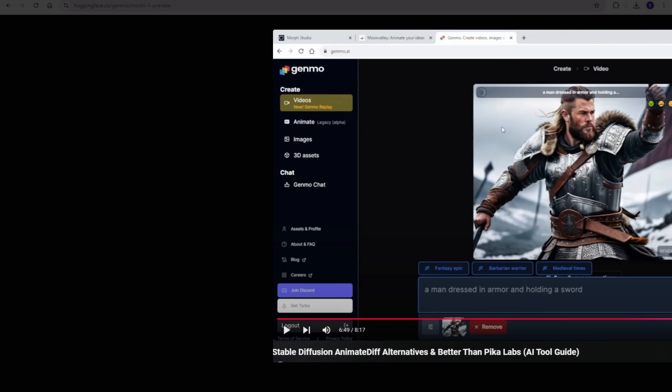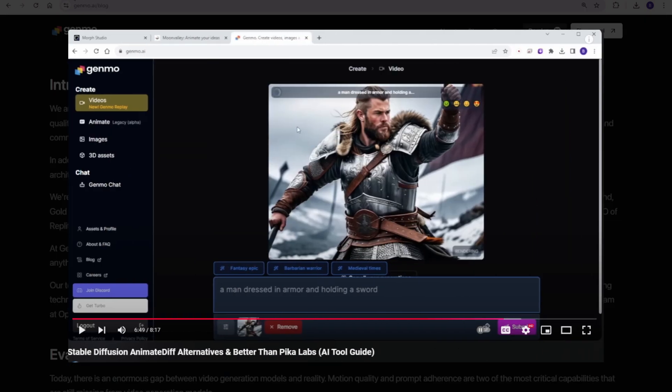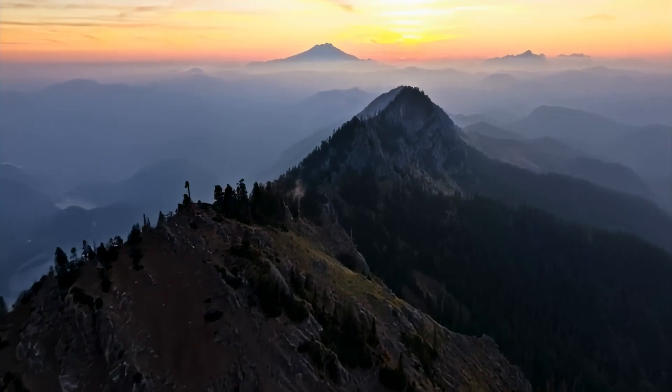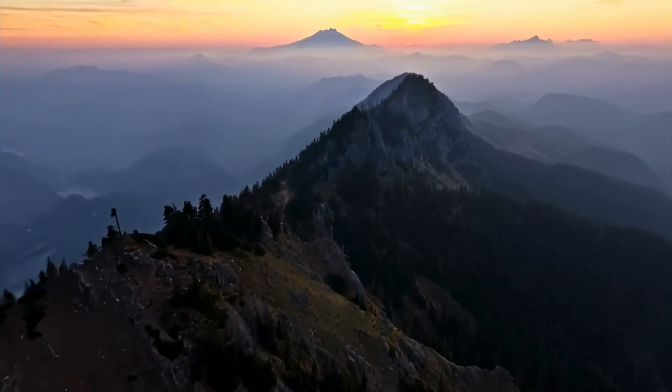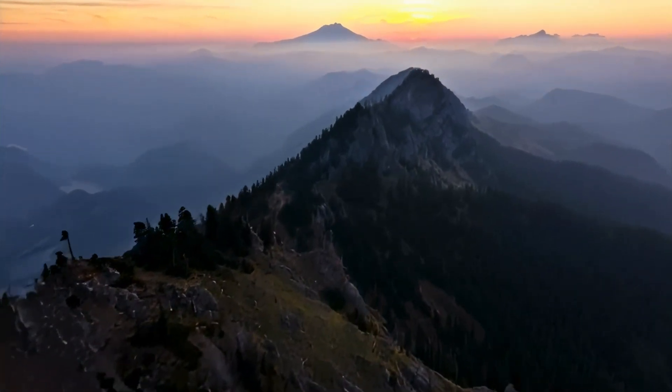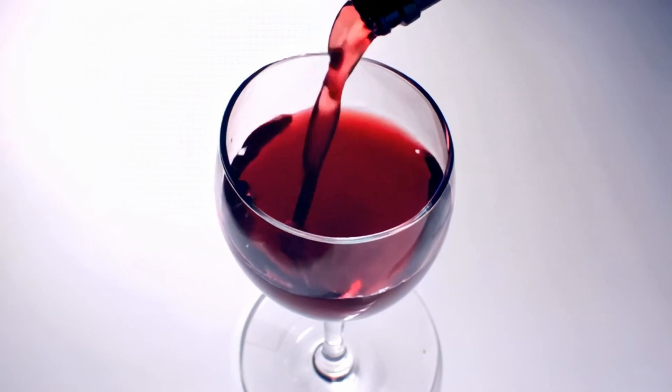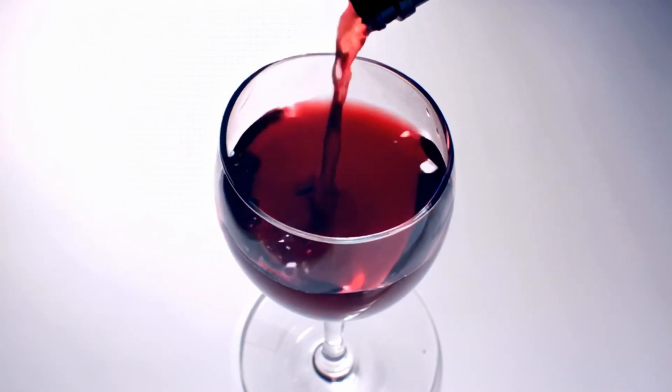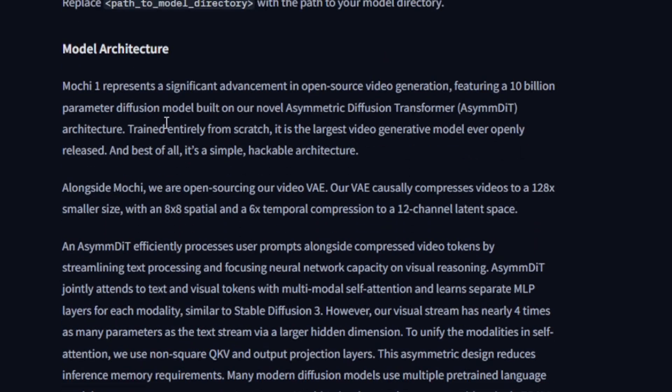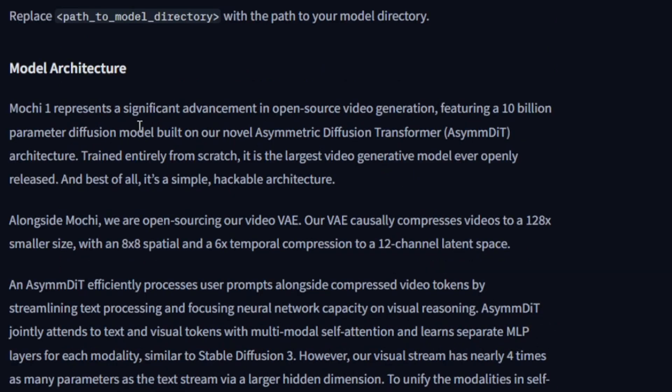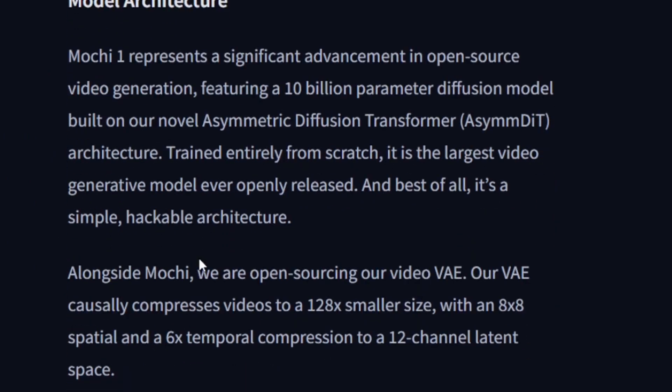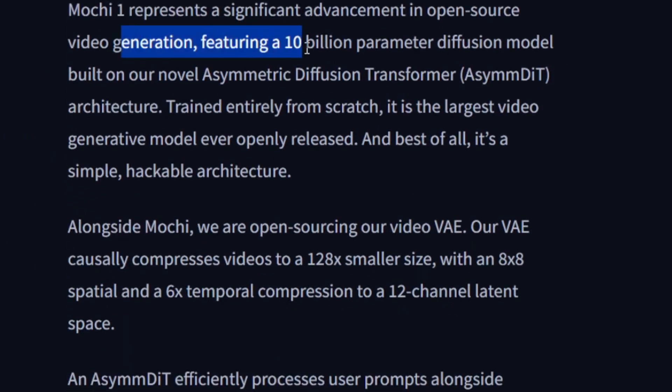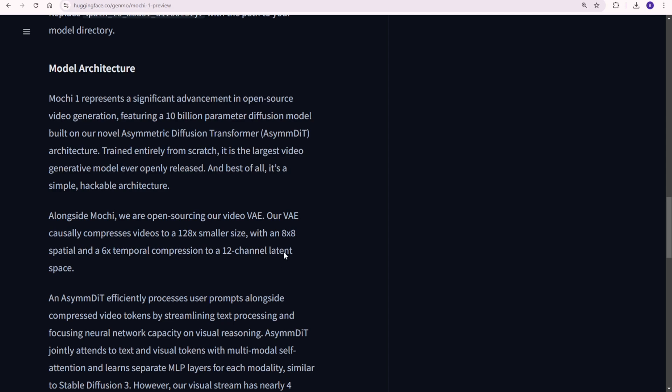As I have covered Genmo AI last year when the AI boom was starting, it is good to see they are back into the AI video model race on the market. The Mochi1 is the largest open source video generation model to date. Mochi1 boasts a 10 billion parameter diffusion model built on the novel asymmetric diffusion transformer, ASYMDIT, architecture. This architecture allows for both high quality visual reasoning and smooth video generation.